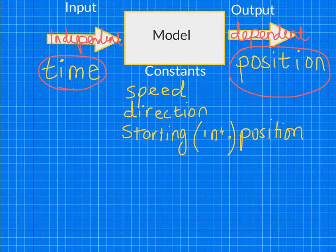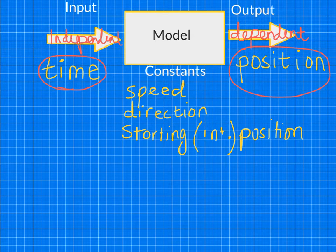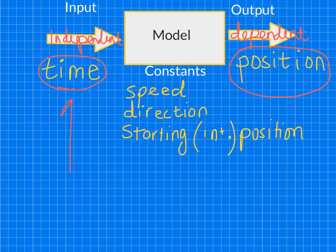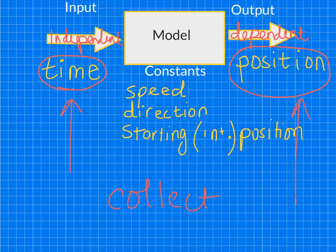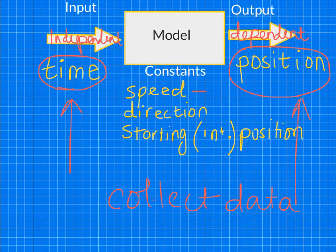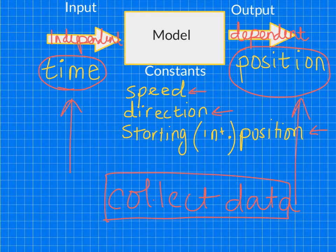The next thing in the process is we actually have to collect some data. Just like anything — if I'm trying to track a pattern, I have to keep record of what the individual parts of the pattern are. If I can see a trend or a pattern, then I'm better able to make a prediction. The trick is that we're always going to collect the position and the time data. The constants — speed, direction, starting position — you can write those down, but they're not going to change. Our main data to collect is the position and the time data.